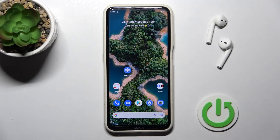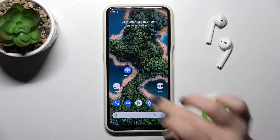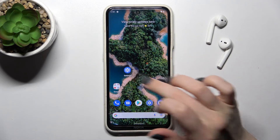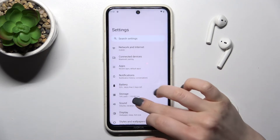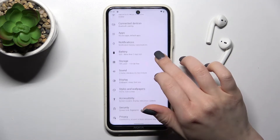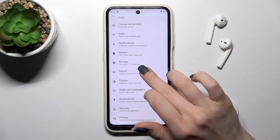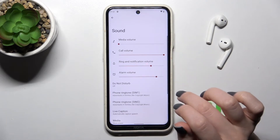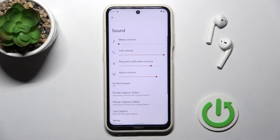Welcome. Today in front of me is the Nokia X20, and I'll show you how to find and manage sound settings on this device. First, go into the Settings application and tap on the Sound section.